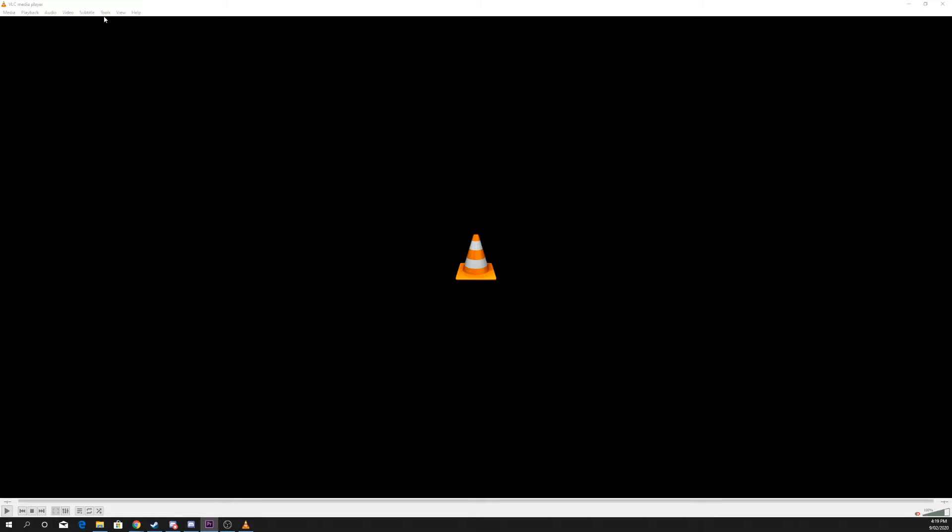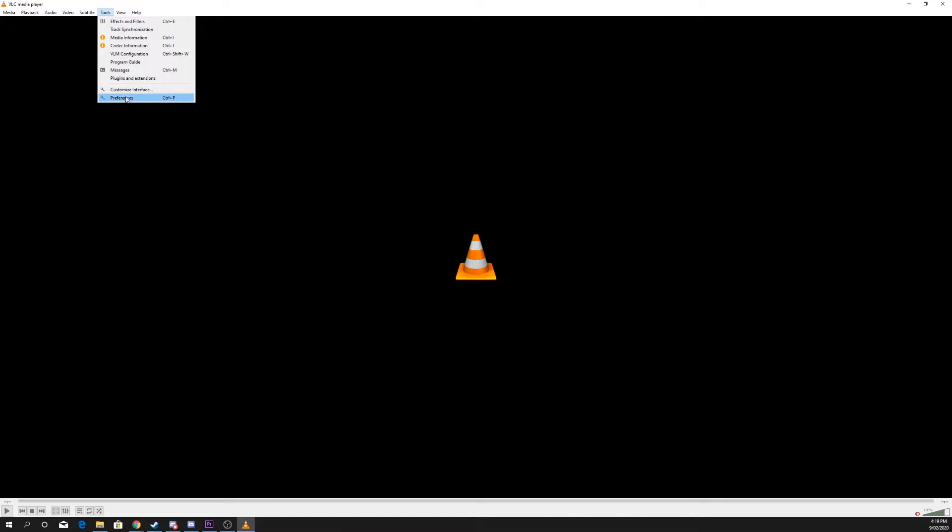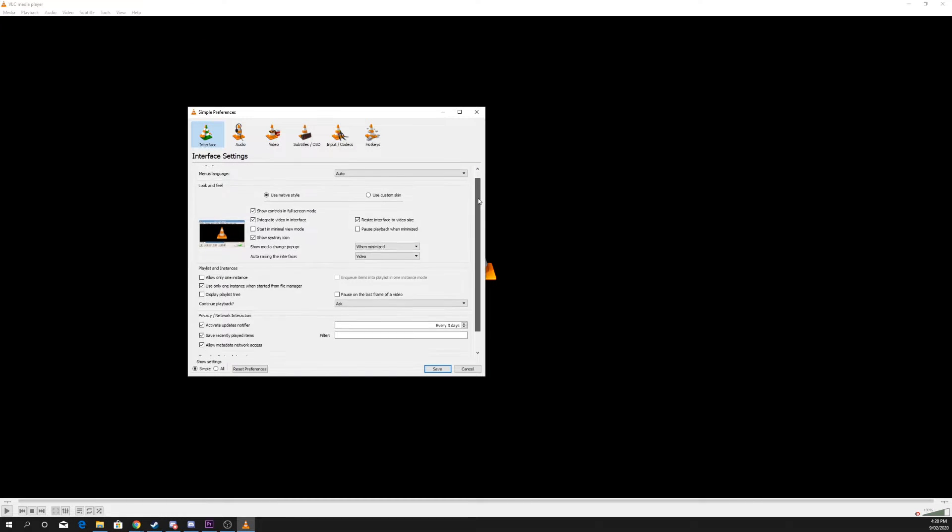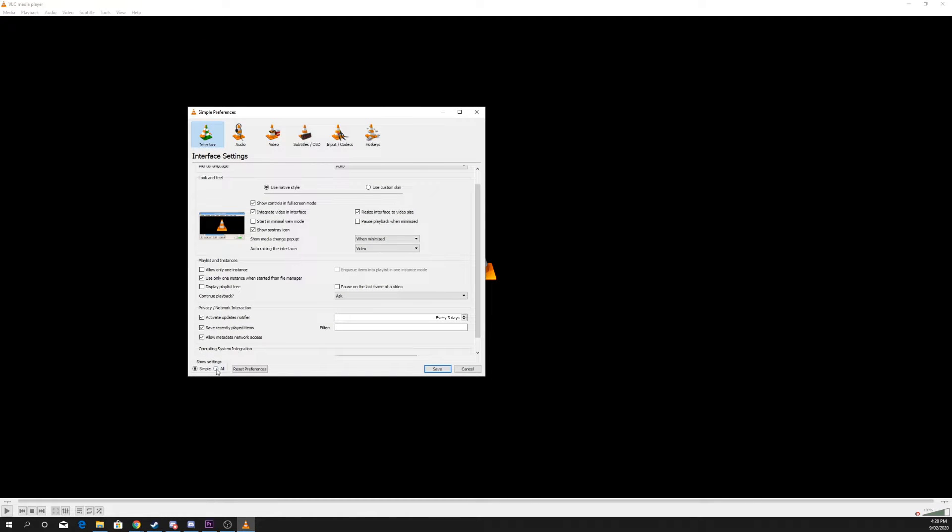Click the Tools heading and select Preferences. At the bottom of the window, choose to Show All Settings.